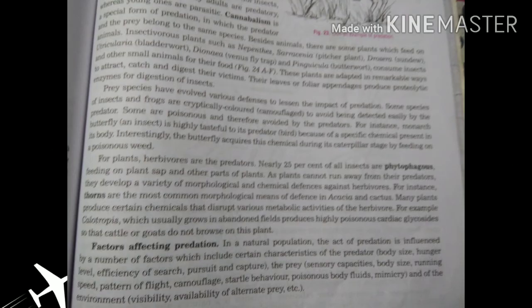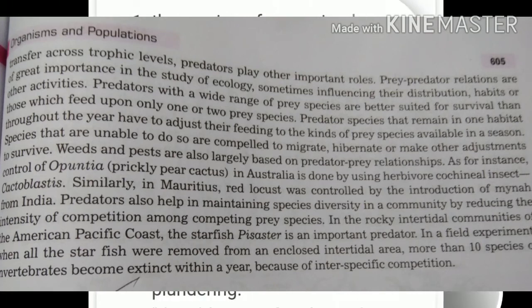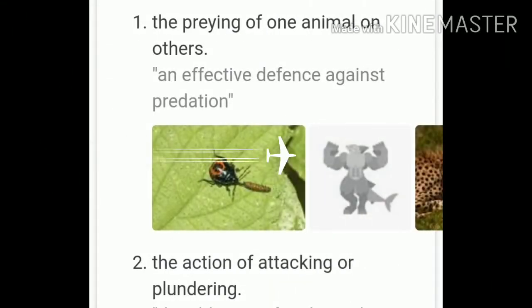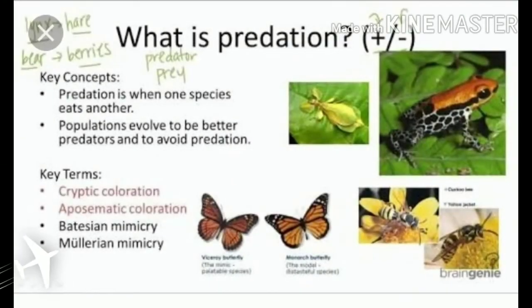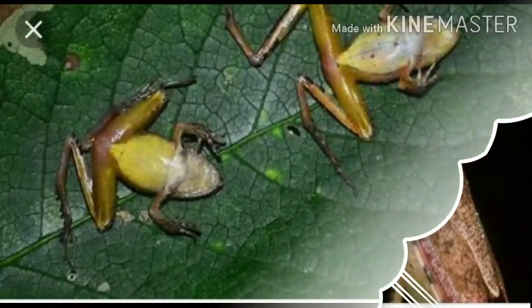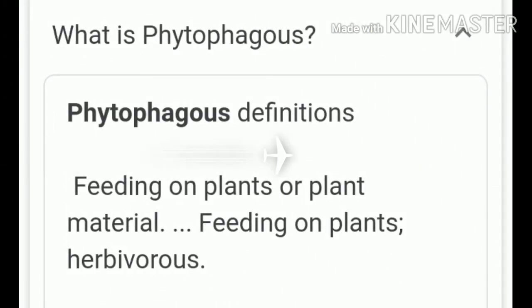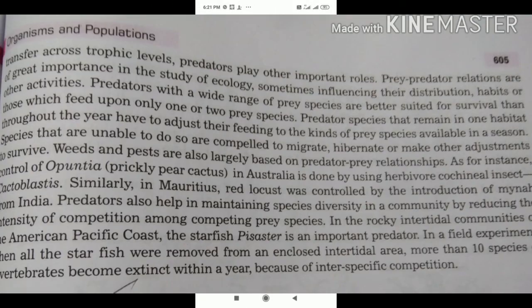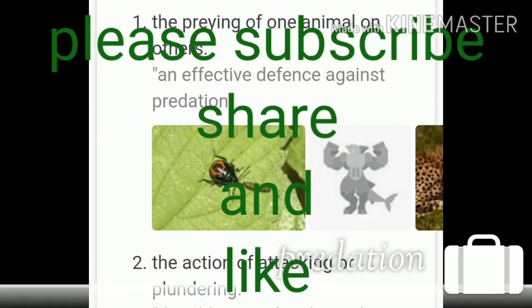Predation is an important antagonistic interspecific interaction which determines the population growth of the prey. Sometimes a single predator may have several prey species, or a particular prey species may have several predators. Predators can maintain themselves only when their prey is present, and prey species develop means of protecting themselves from predators. If a predator over-exploits its prey, the prey might become extinct and following it, the predator will also become extinct for lack of food. Predation is also nature's way of transferring energy to higher trophic levels, where the energy is fixed by green plants.